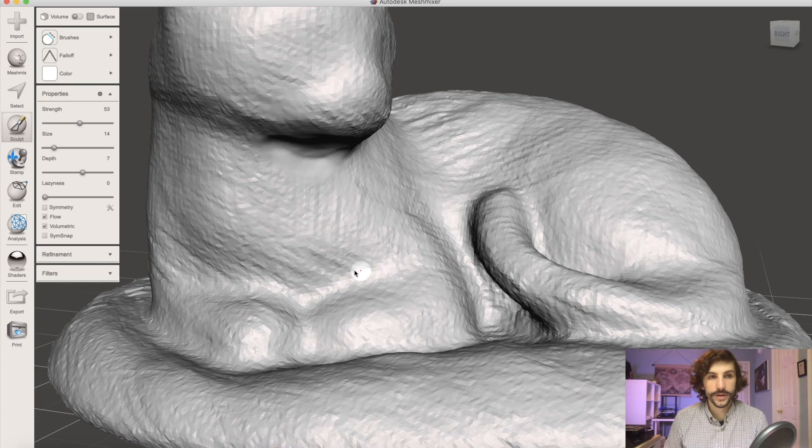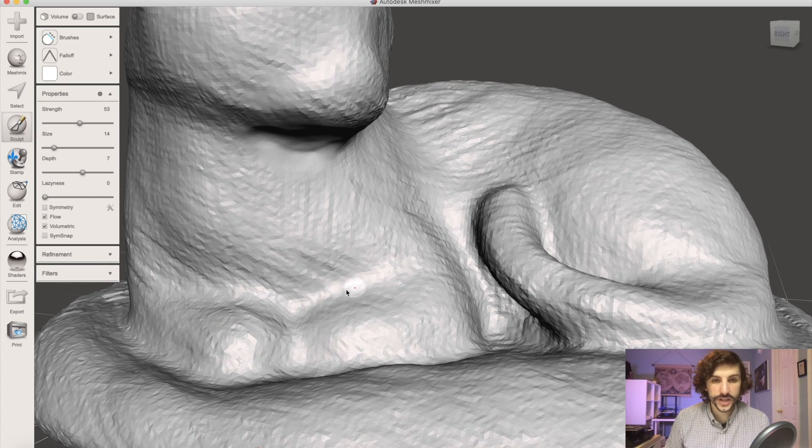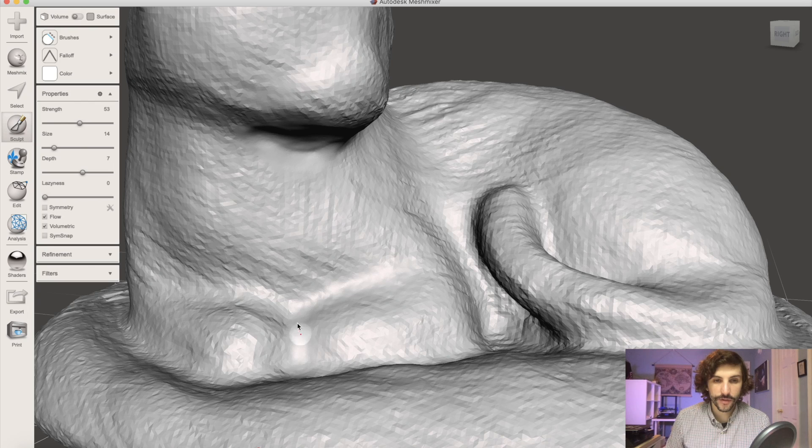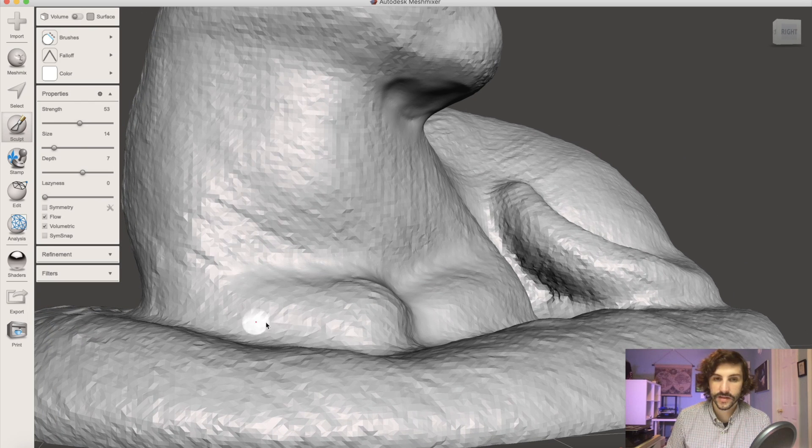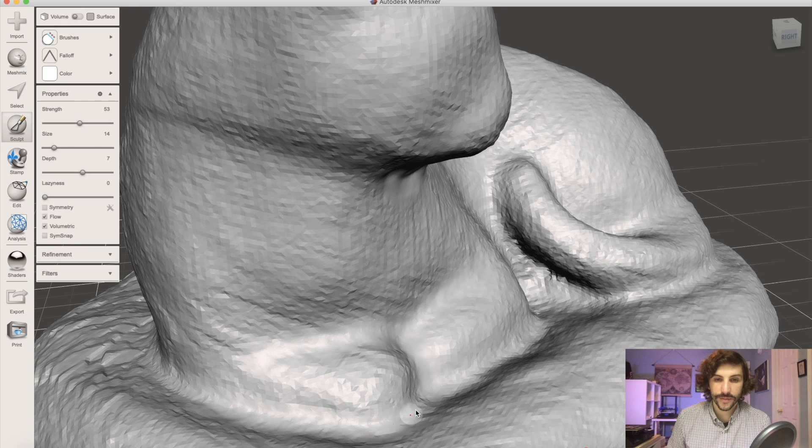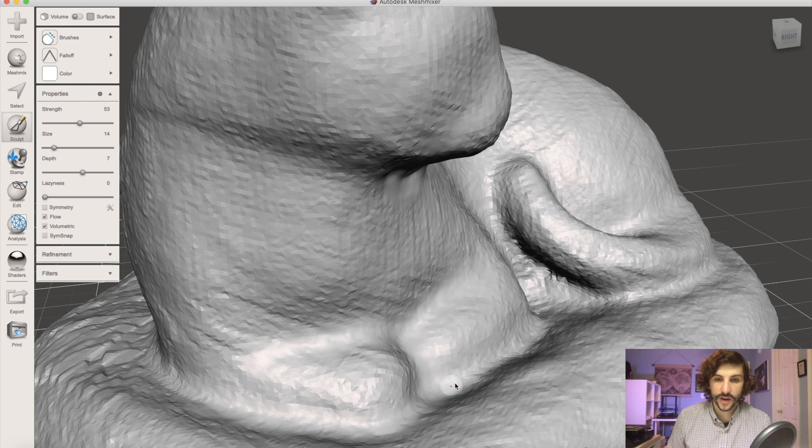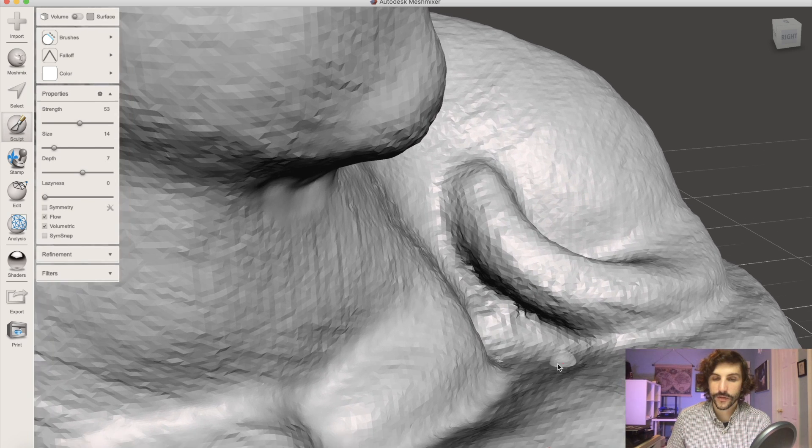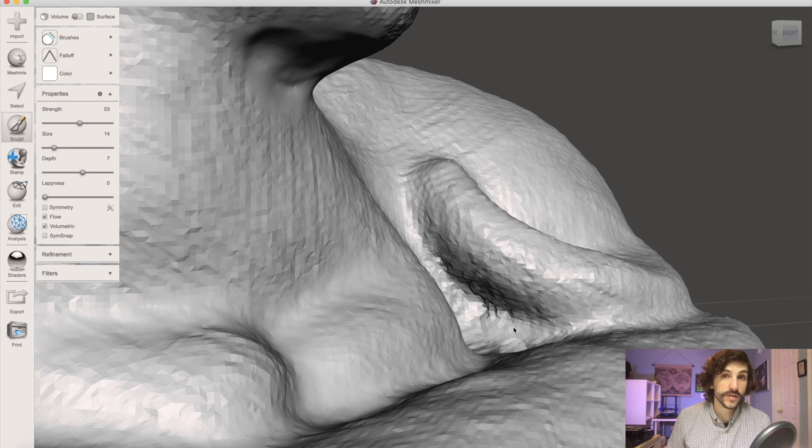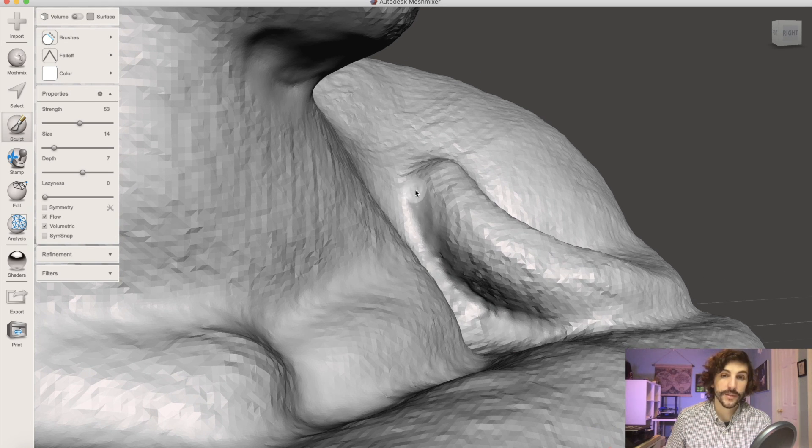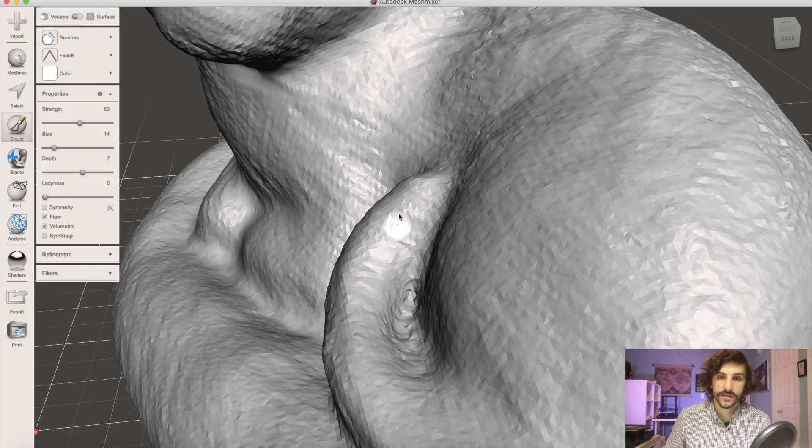I'm going to go through and just add a little bit. I'm going to use the flatten brush just to sort of help highlight some of these areas where I want to separate the cat from the base and also some of the features of the cat as well. There's a few different ways you can do this and again depending on how accurate you want your model to be you can spend more or less time on this process.